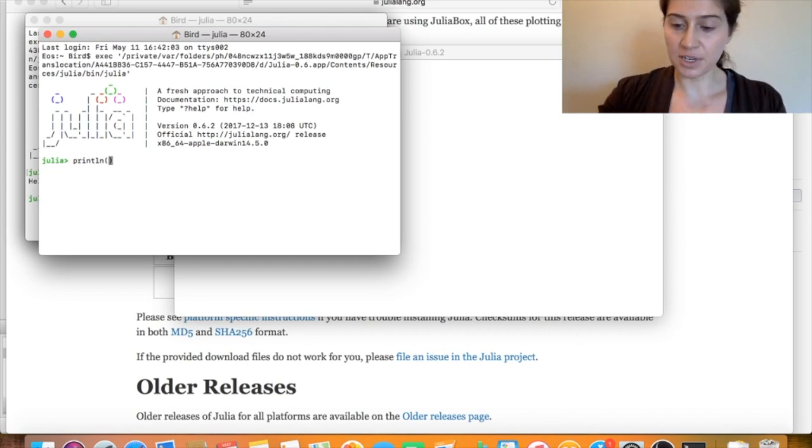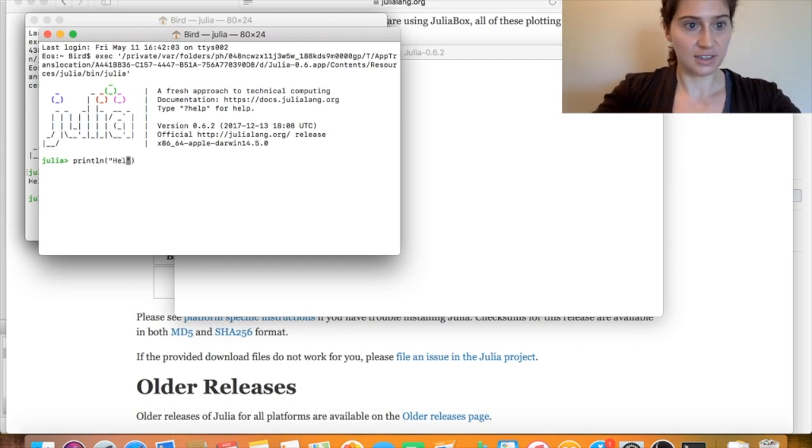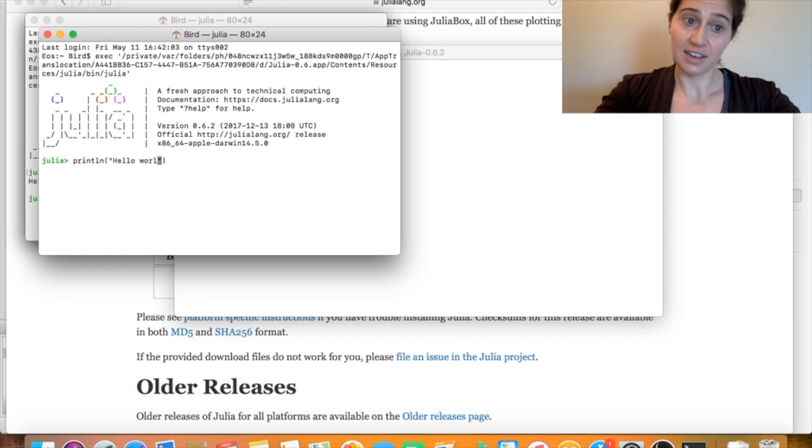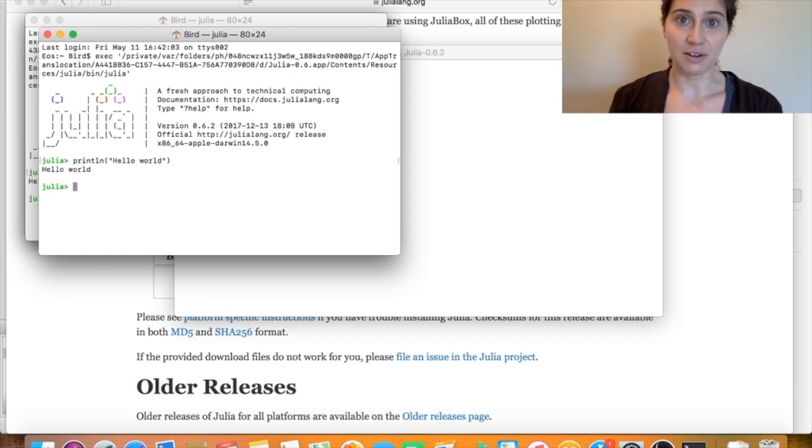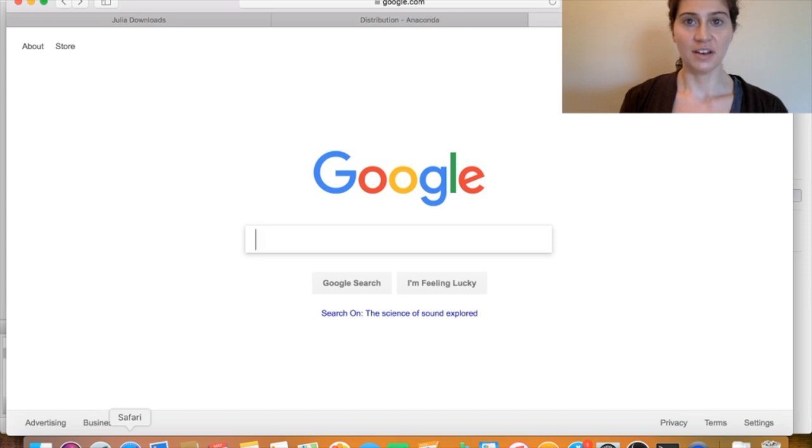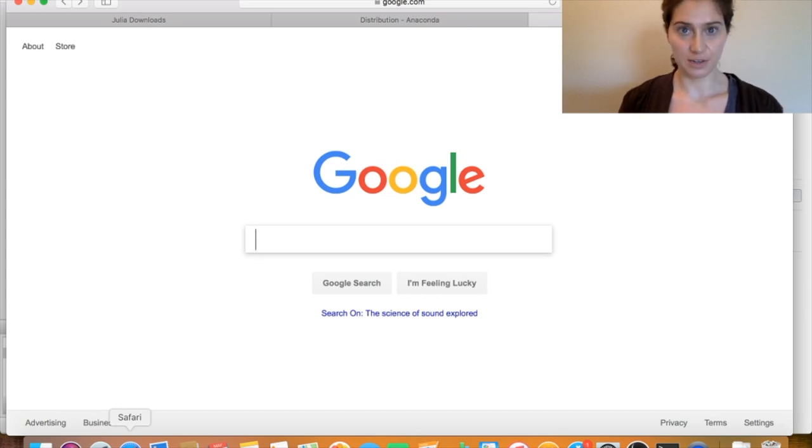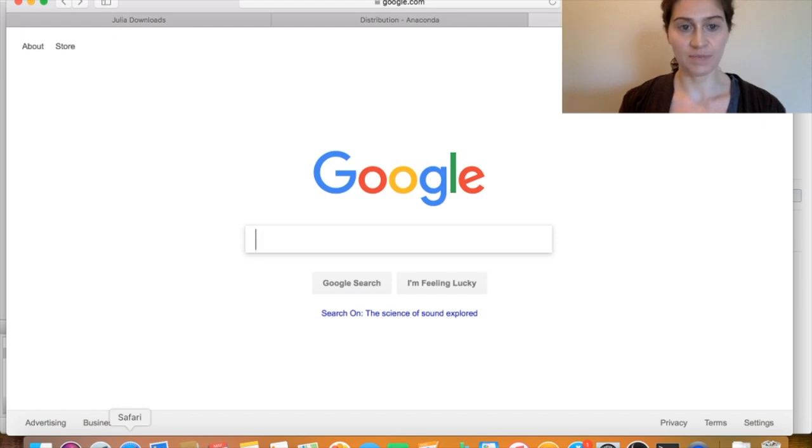So here I'm saying println, and I'll print hello world, and then that comes to standard out. Alright, so now that we have julia running on our system, we want to get those jupyter notebooks up and running.